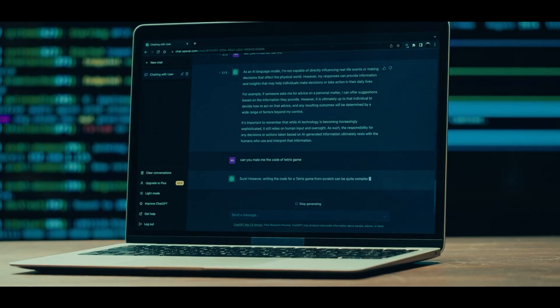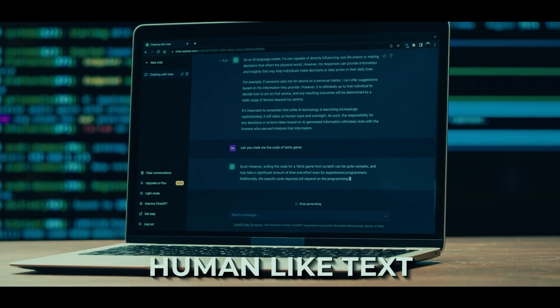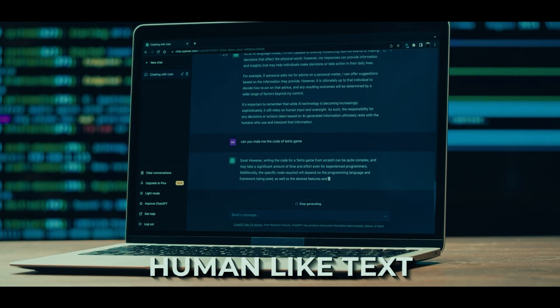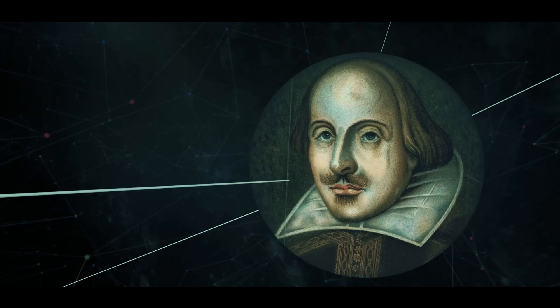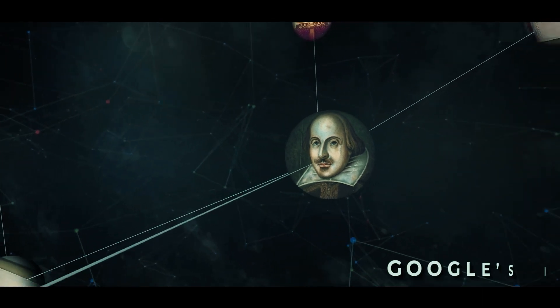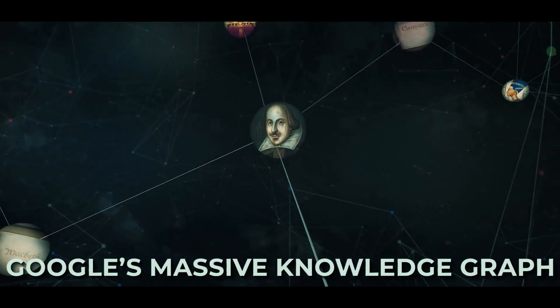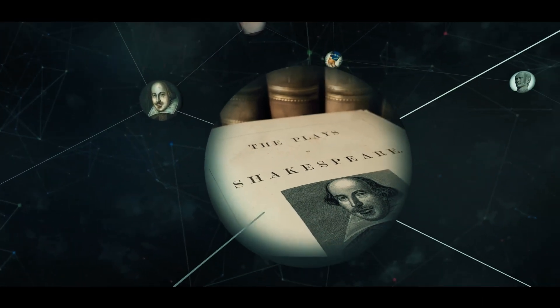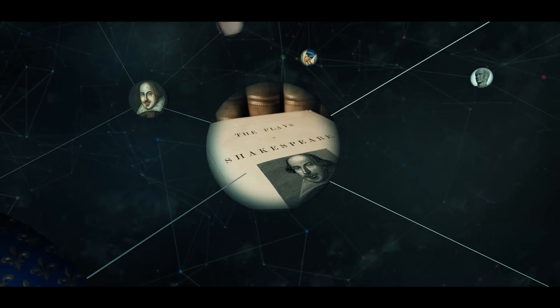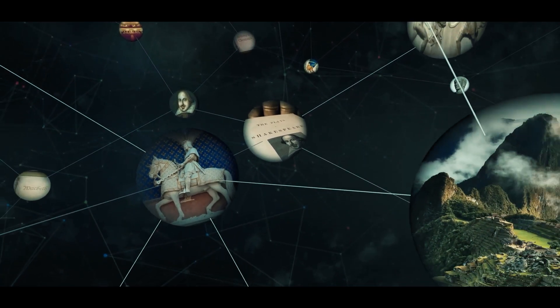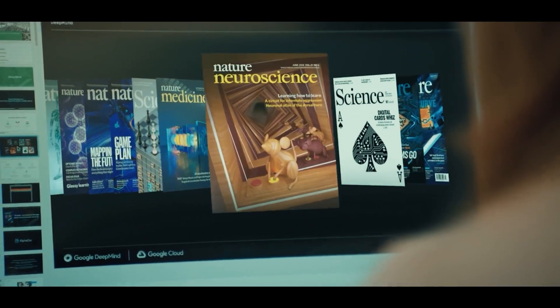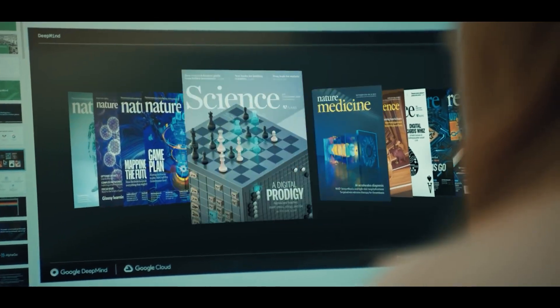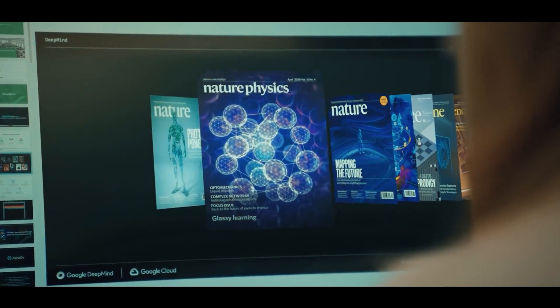GPT's generating power allows it to generate human-like text that is very cohesive. Google Gemini, on the other hand, is supported by Google's massive knowledge graph, allowing it to grasp context and deliver highly relevant responses. But who genuinely comprehends the intricacies of language better?